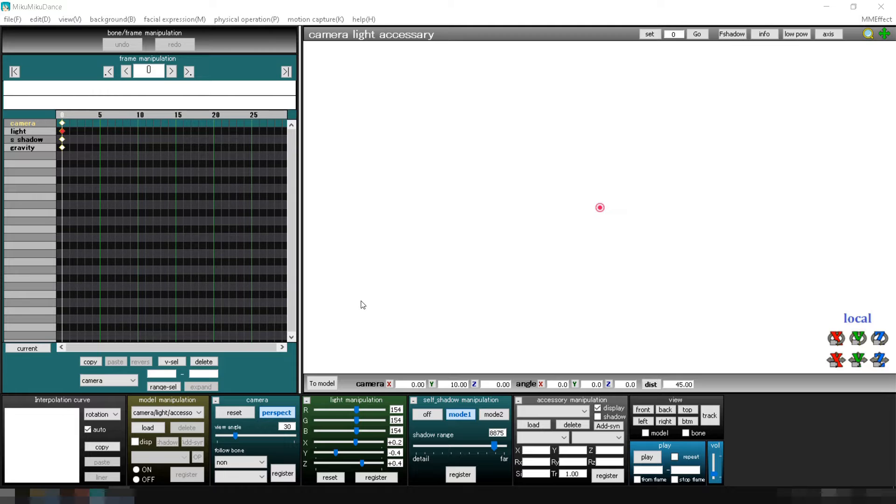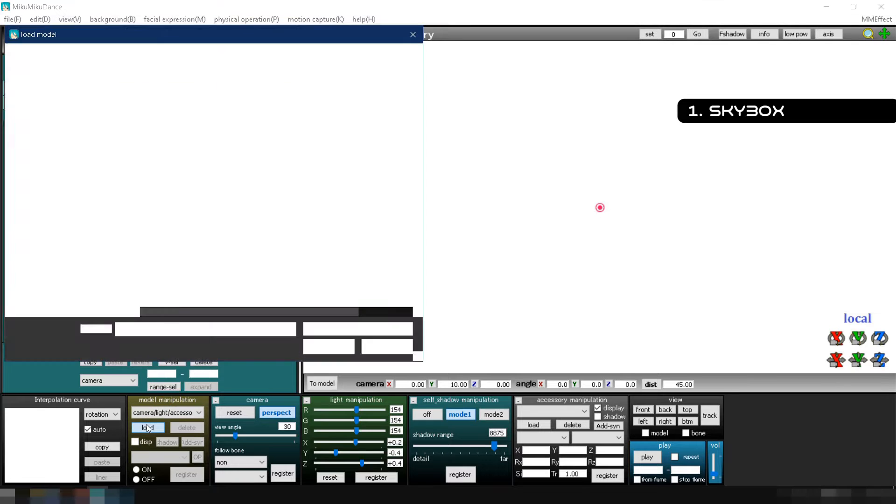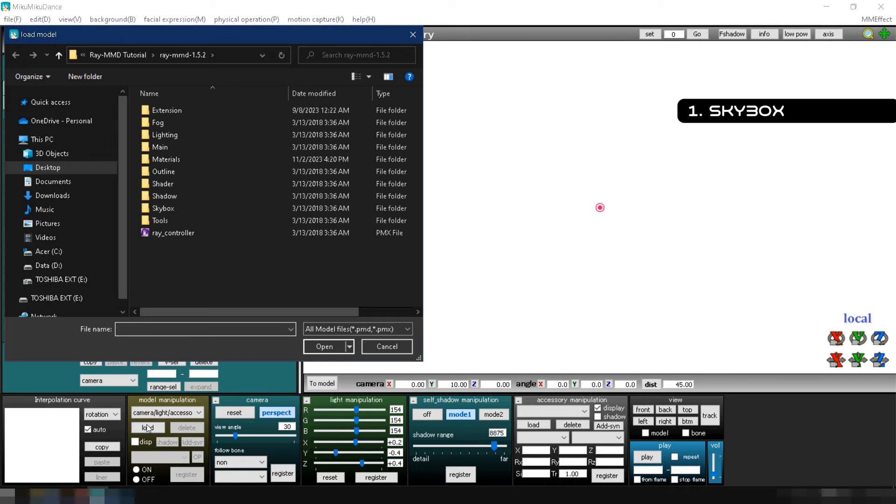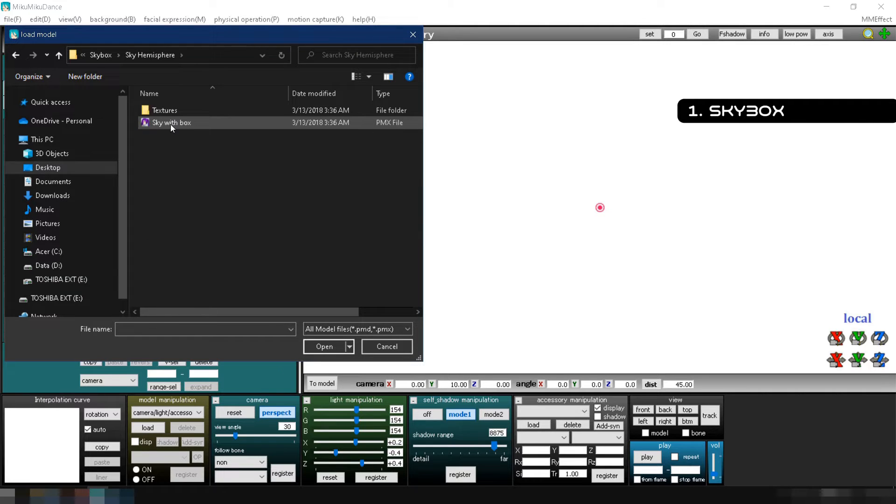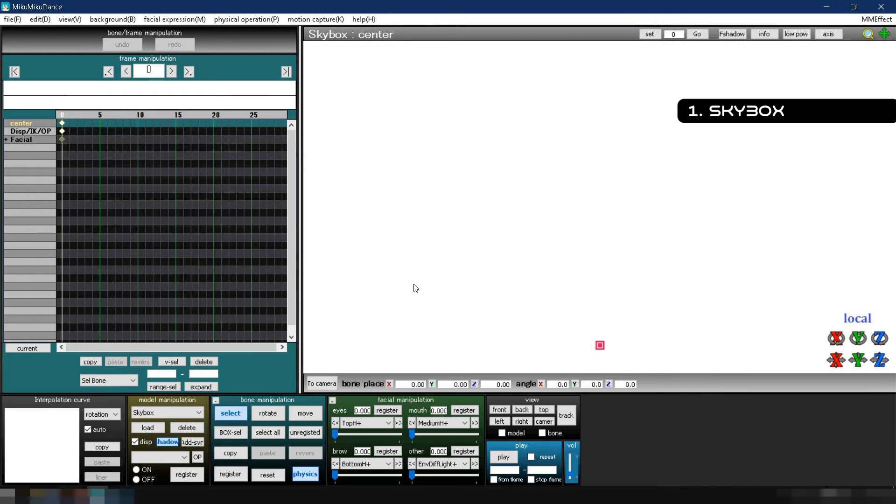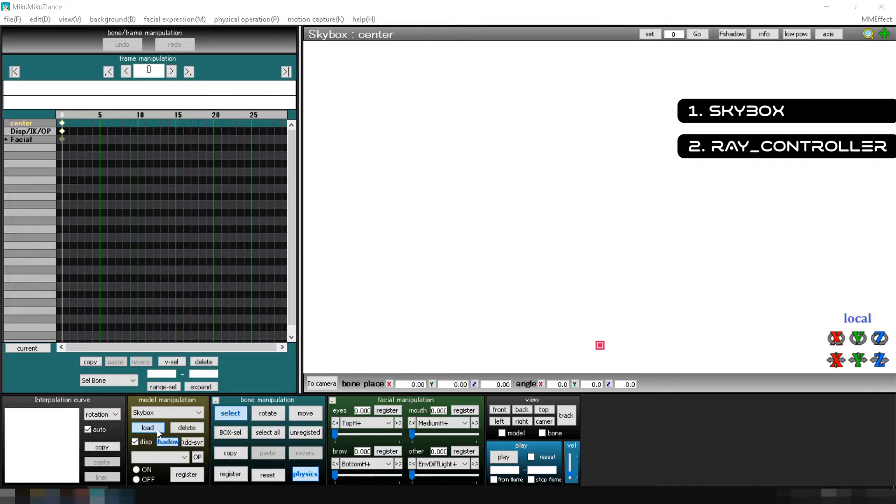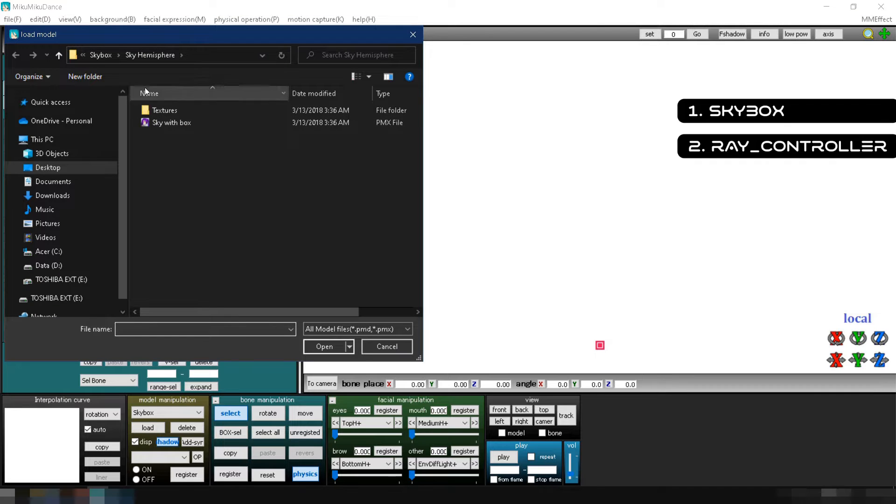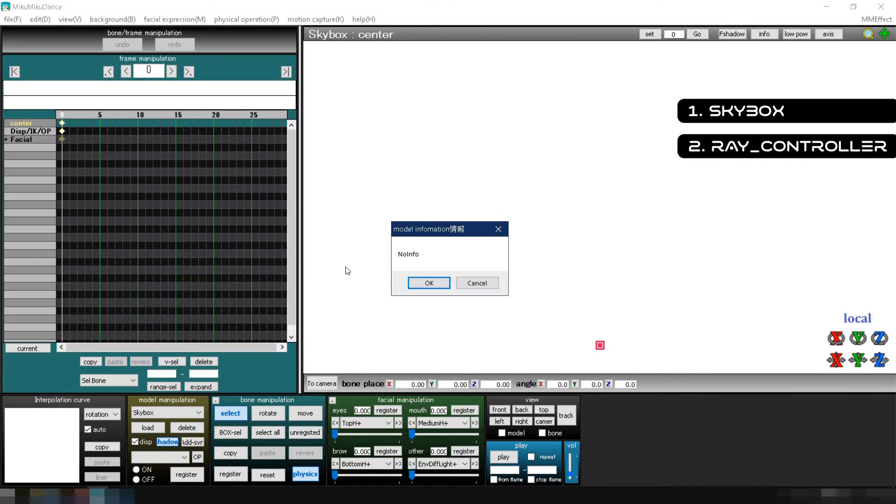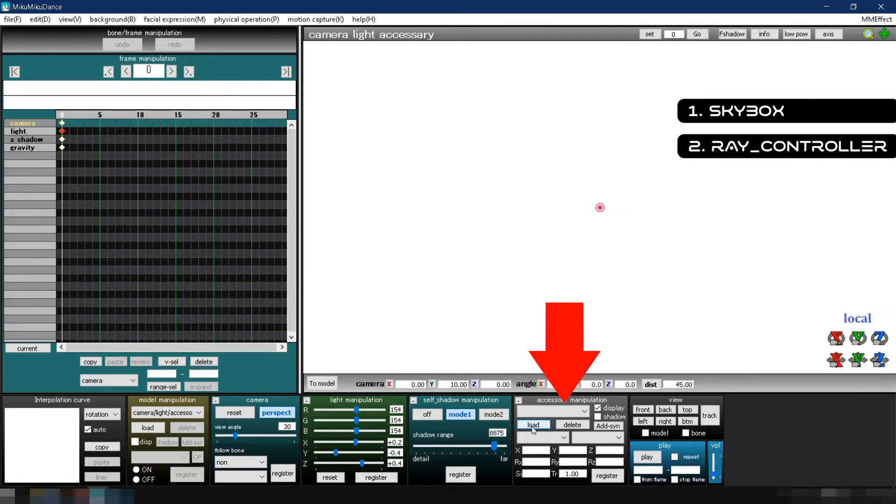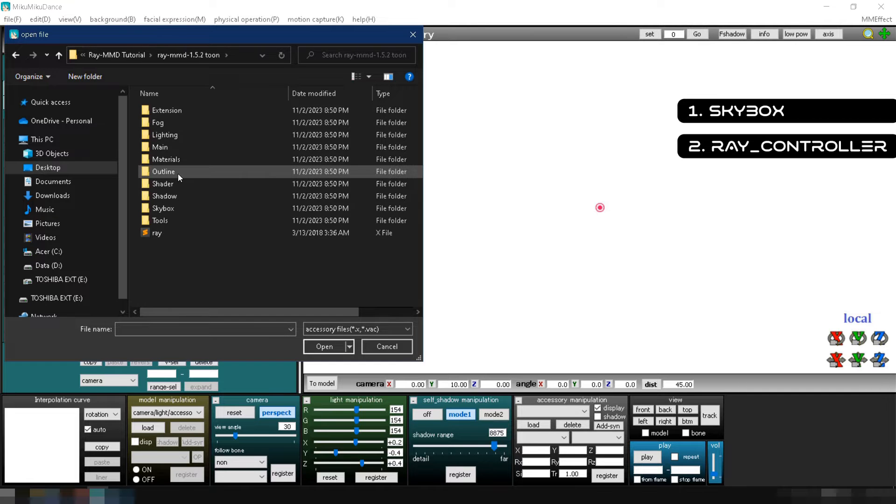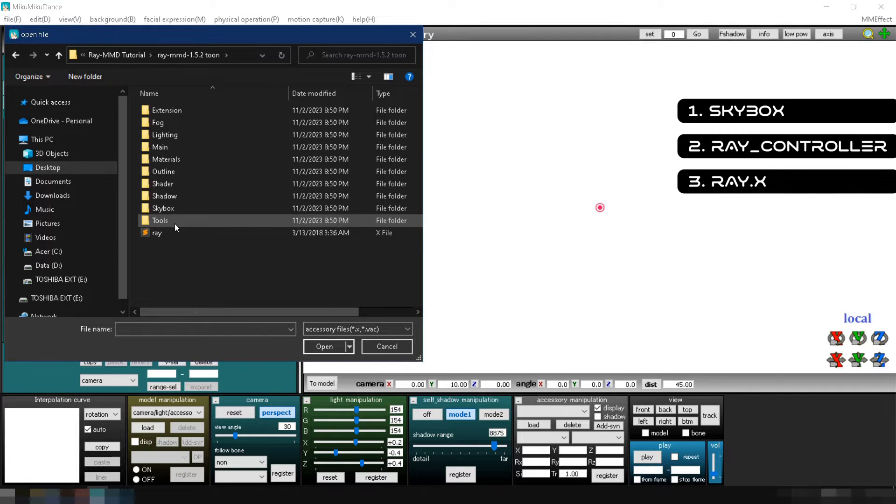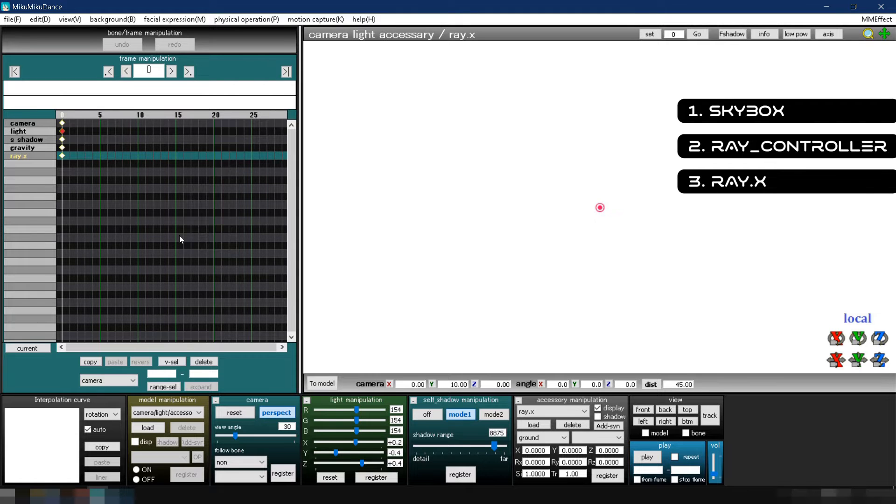Now, let's load all the files we're going to use in order. First, load the skybox from Ray MMD by going to model manipulation, clicking load, navigating to your Ray MMD folder, opening the skybox folder, selecting sky hemisphere and clicking sky with box.pmx. Second, load the Ray controller by returning to your Ray MMD folder and clicking raycontroller.pmx. Third, click to camera, go to accessory manipulation, click load, navigate to your Ray MMD folder and select ray.x. Please be patient as it may take a little time to load ray.x.